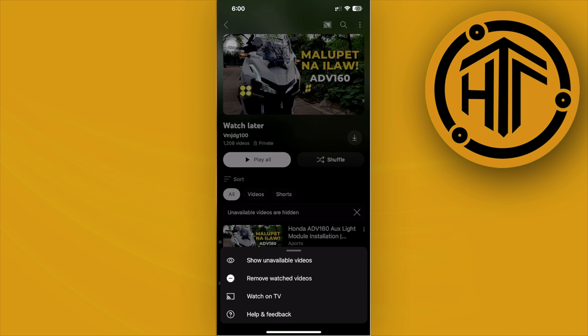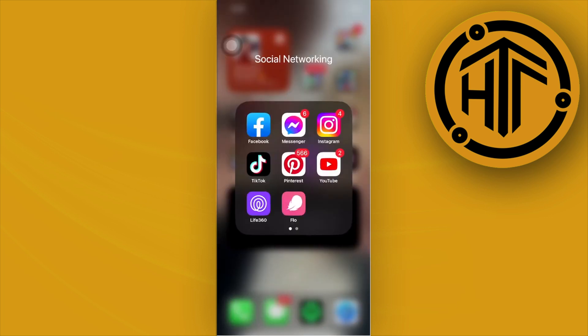All the videos that you have watched can be removed at once just by tapping on that option. This will remove all of the videos under Watch Later.